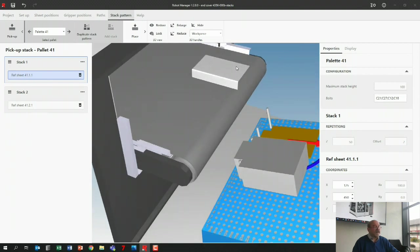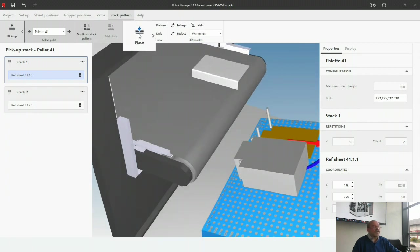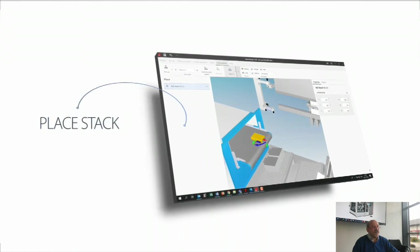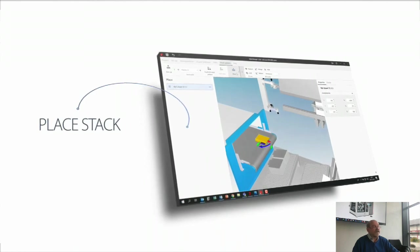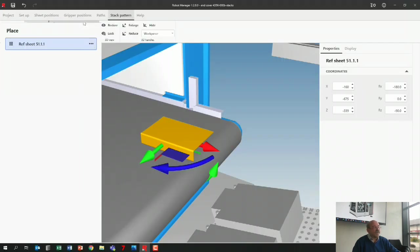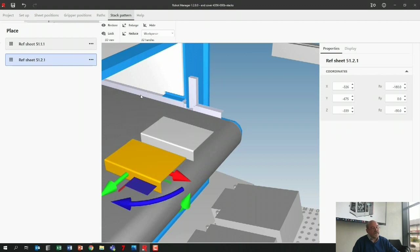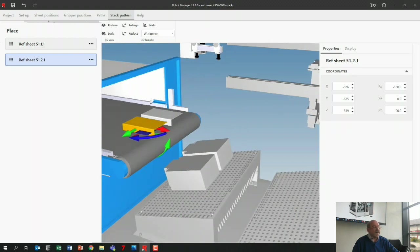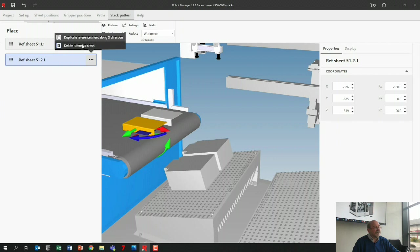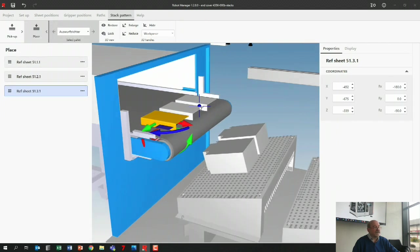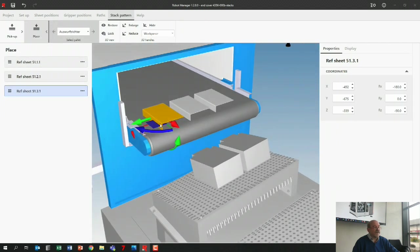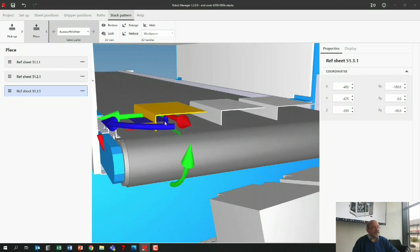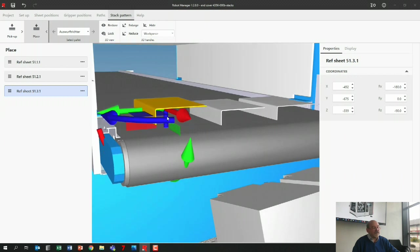This is the pickup stack and then we go to the place stack. One part already, and again here I'm just going to copy it. I've got a second one, and then I'm going to put a third one on top of it. Since we don't have an automatic function for that, I need to move the part up a bit.